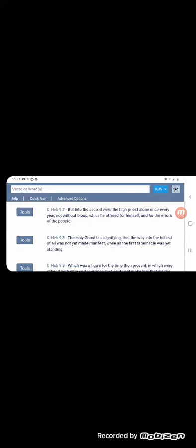That was going to make the sacrifice once and for all. Before the Most High, first for his sins, and then for the peoples. That couldn't happen while the first tabernacle was yet standing. It says, which was a figure for the time then present in which were offered both gifts and sacrifices that could not make him that did the service perfect as pertaining to the conscience.